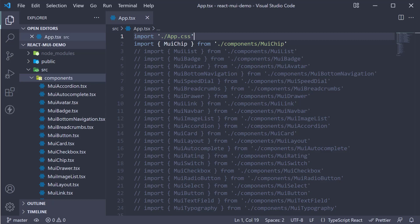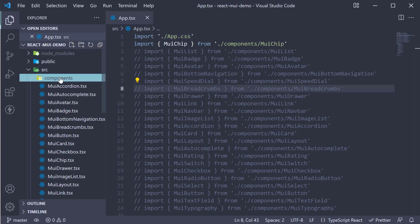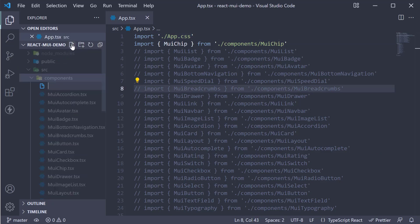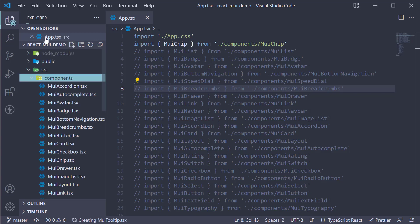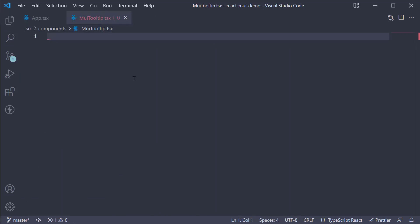Let's understand the component's usage and props with an example. Let's begin by creating a new file in the components folder, muitooltip.tsx. Within the file, I'm going to create a new component.